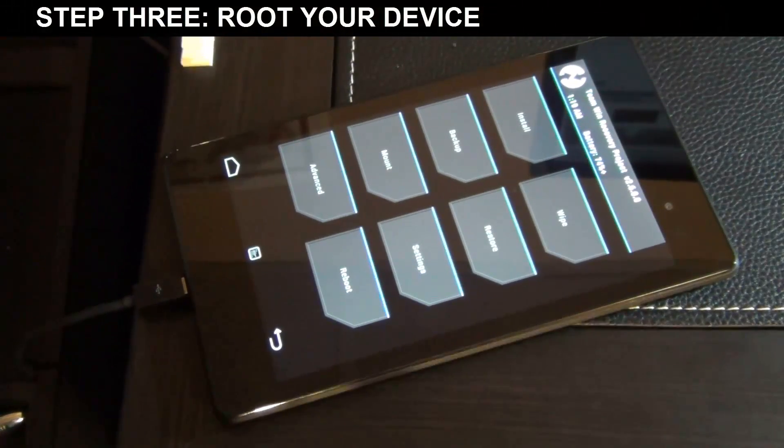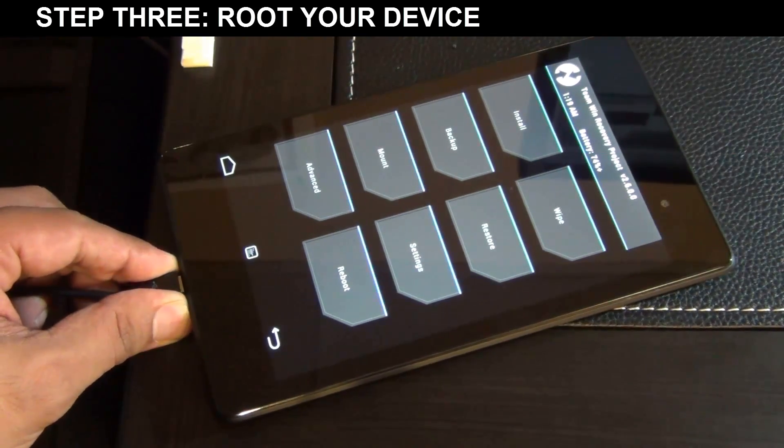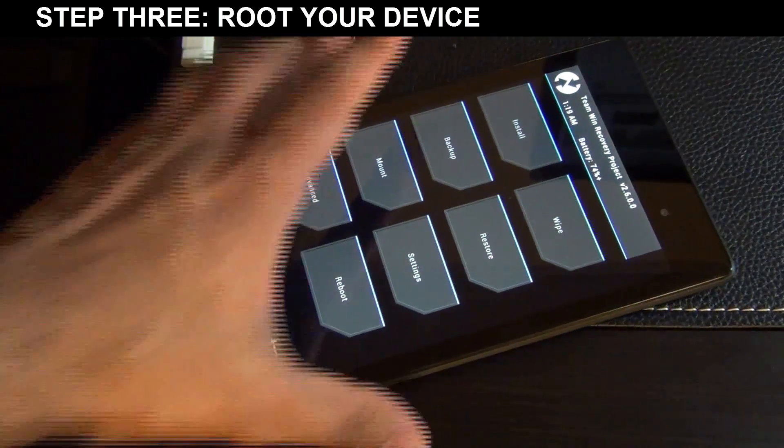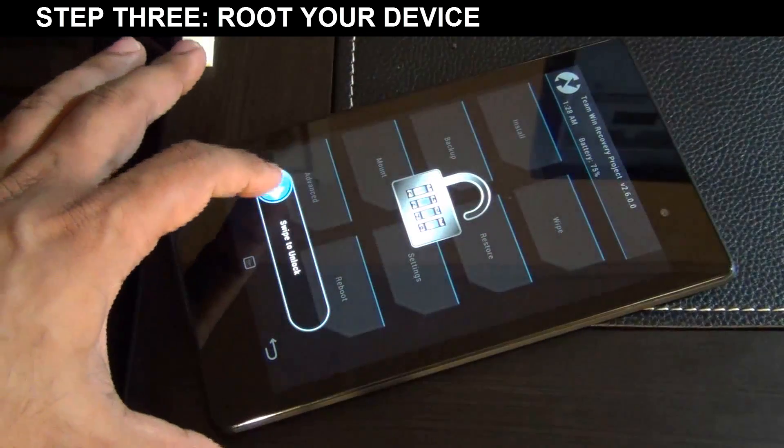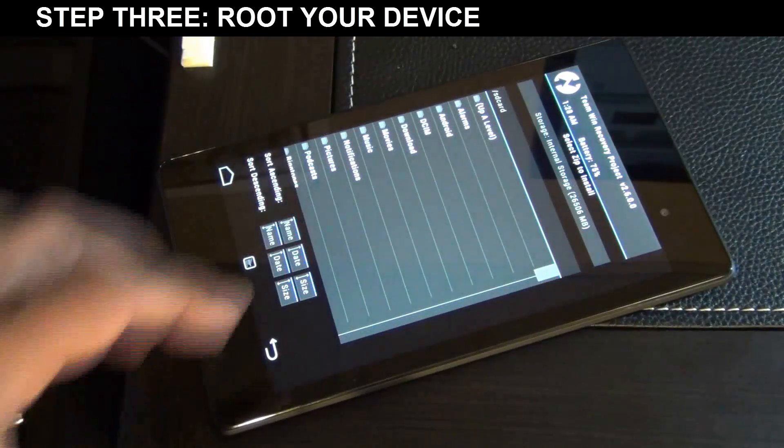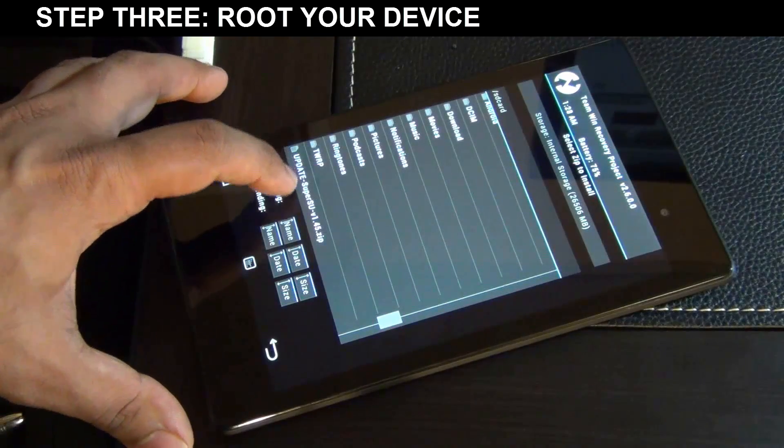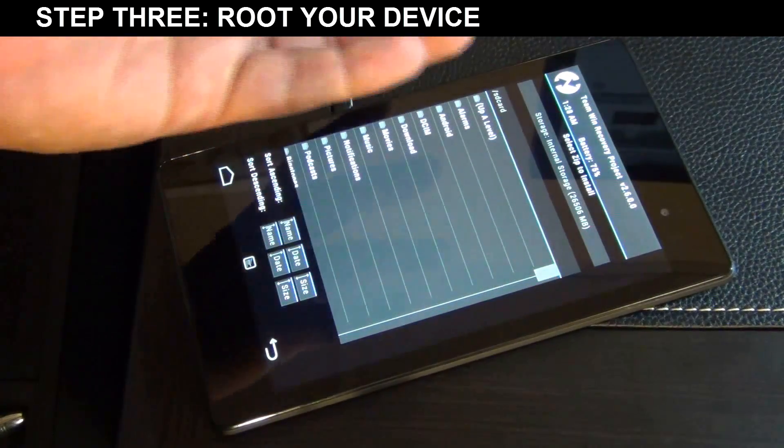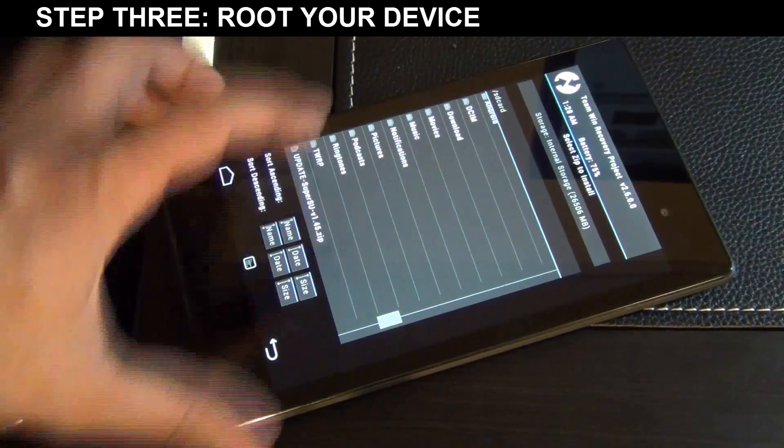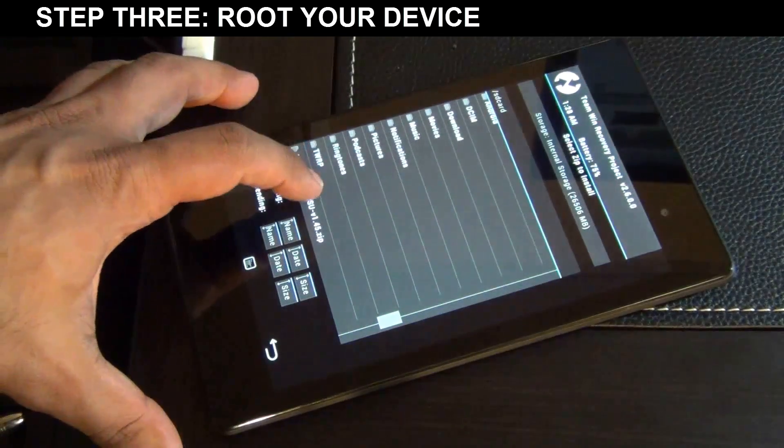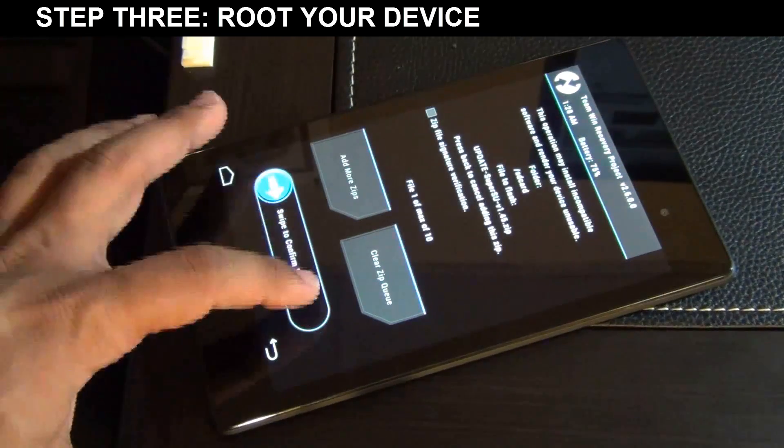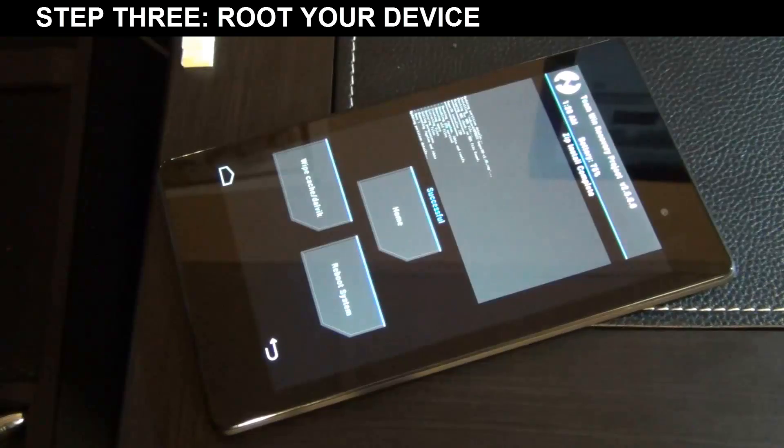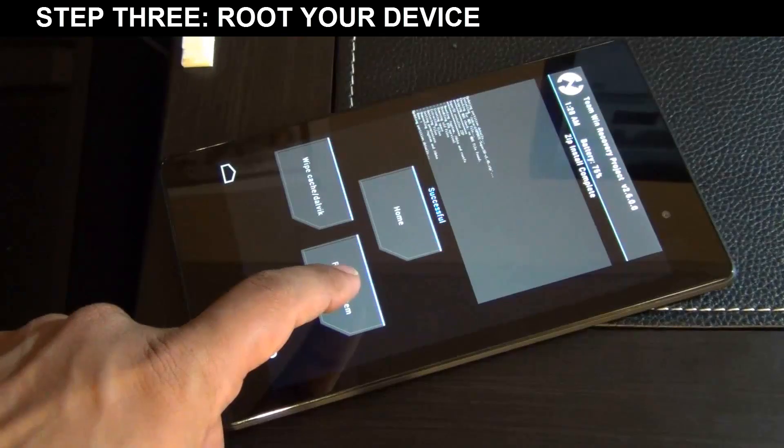Step number three, the final step. Let's root the device. So you can disconnect the tablet from the computer at this point because you're done with the computer. So what you want to do is you want to go to install. And if it says, if it's locked, just swipe to unlock. Install again. And all the way at the bottom, you can scroll through. You're going to see the update super su file which we just pushed over here. So we just pushed the update super su file to this tablet. So tap that. And then all you want to do is swipe to confirm flash. So swipe to confirm flash. You get a success message. Then you click reboot system. And I'm going to show you how to verify that you're in fact rooted and good to go.